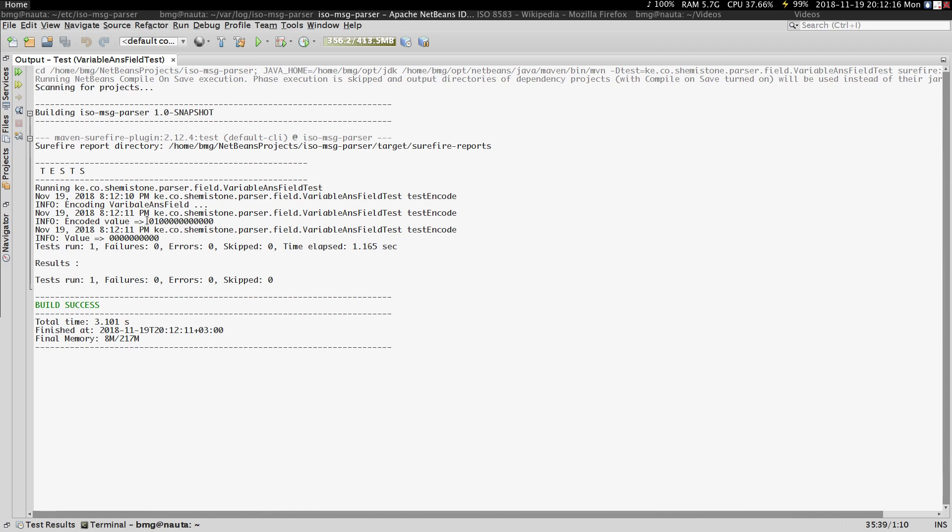This is our length. As you can see, 010 is the length of this particular content. Once we decode, we are able to get the content back.